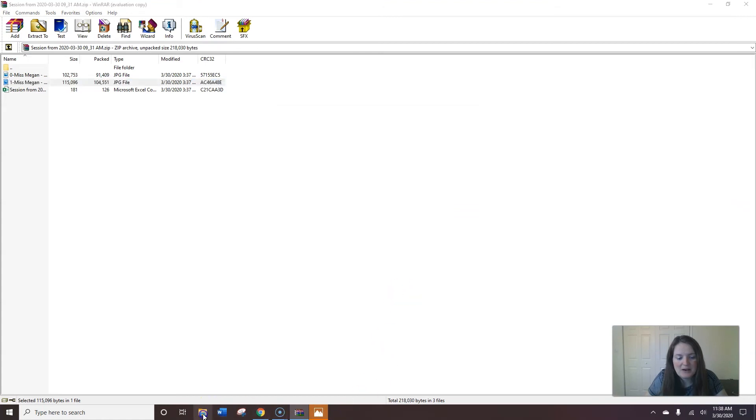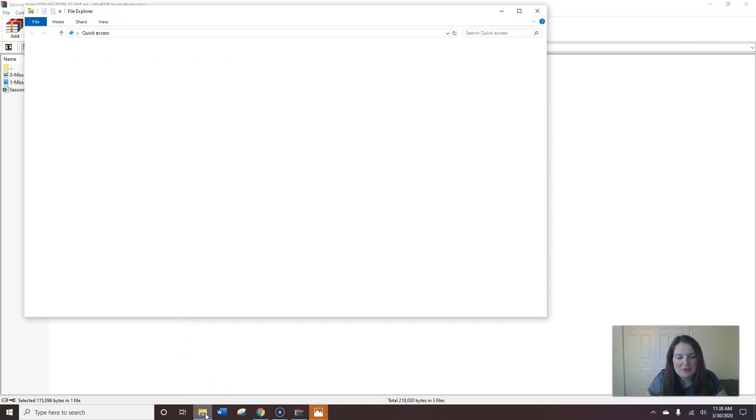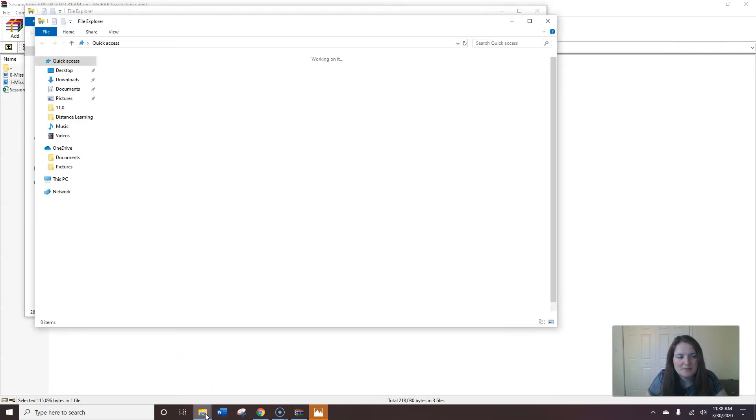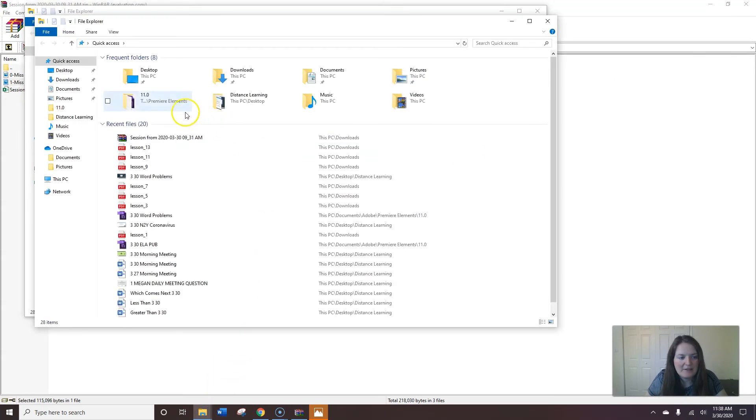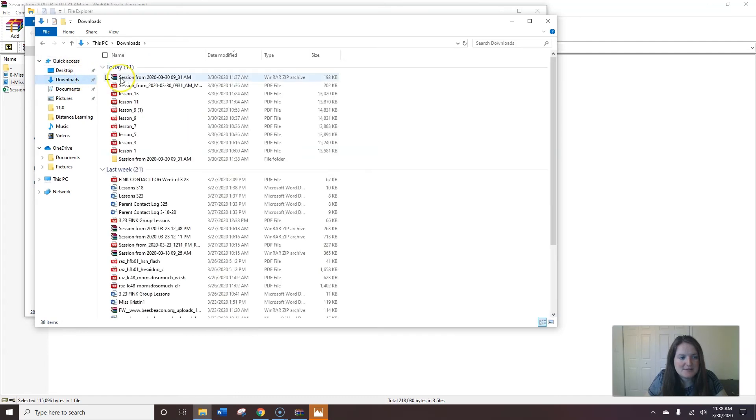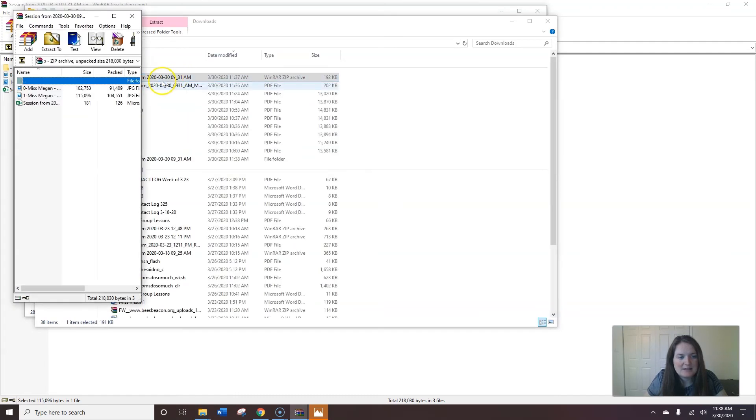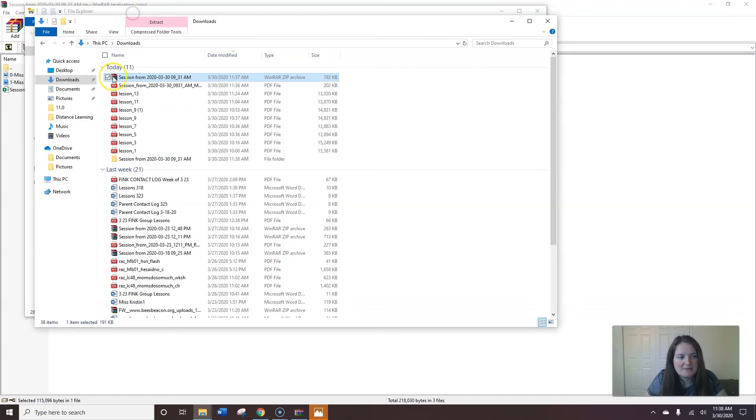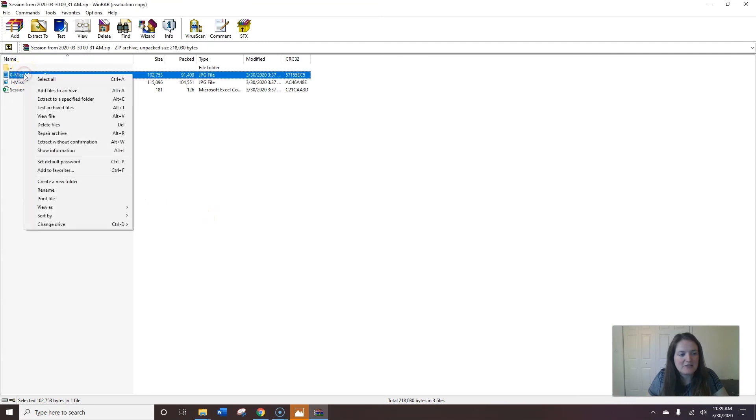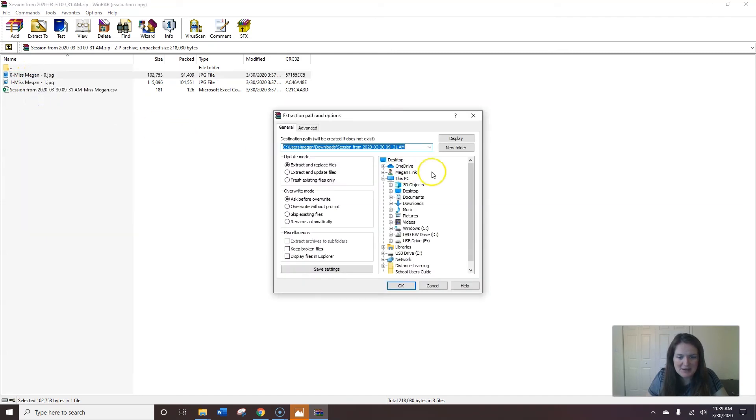But another option would be to access it by going to my folders and then viewing it from downloads. And this is what I just downloaded. So now that I've opened my zip drive, my compressed file, I can right click over each image that I want to save and I want to extract it to a specified folder.